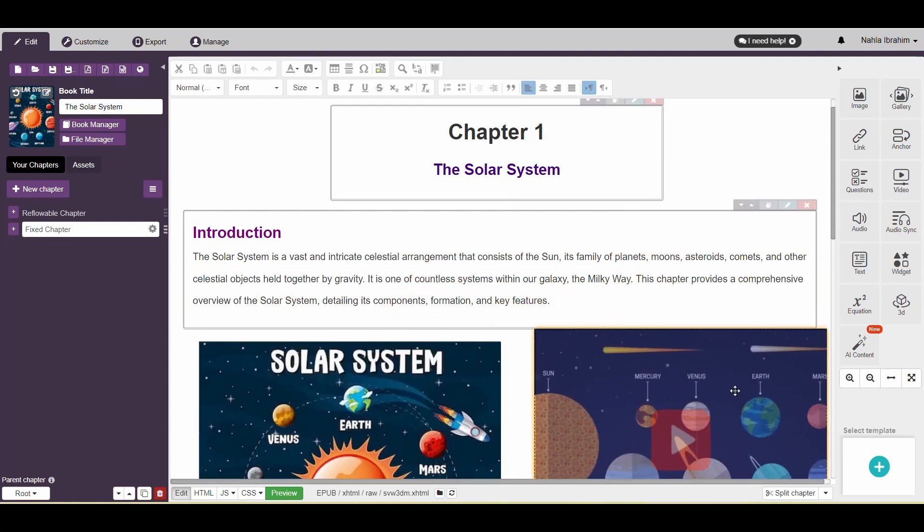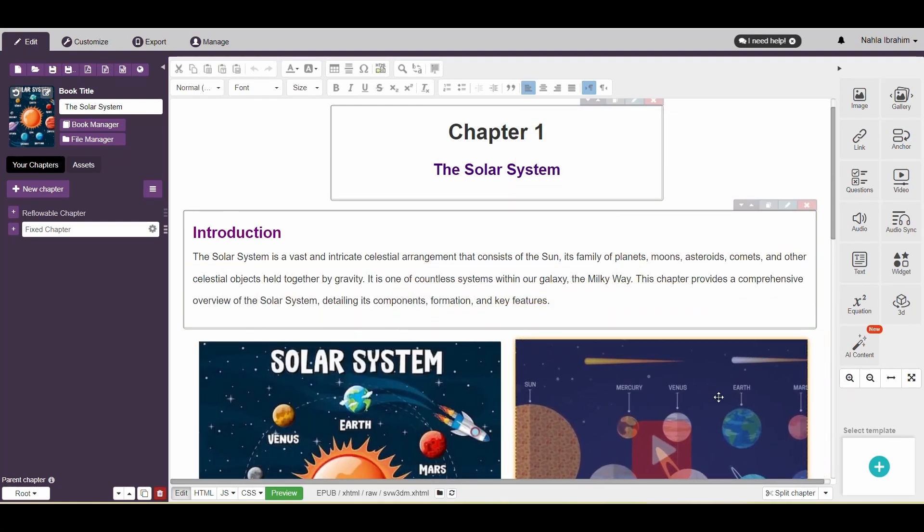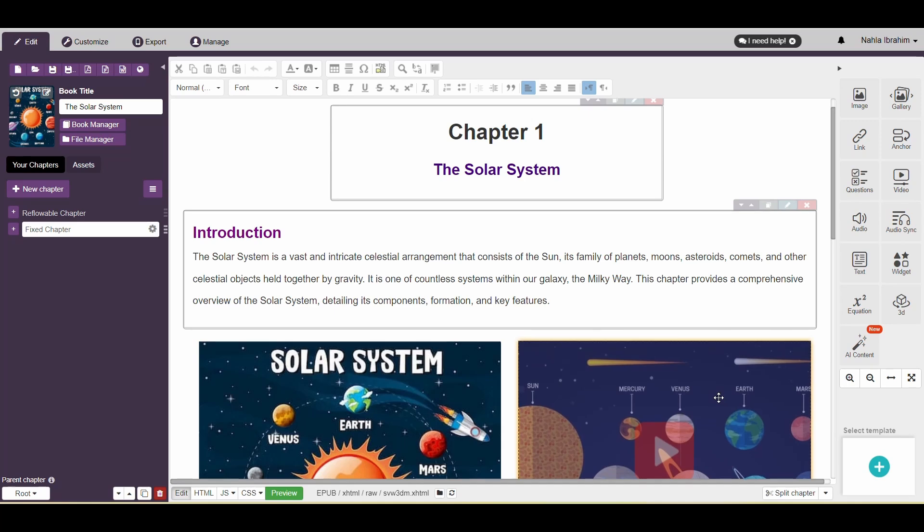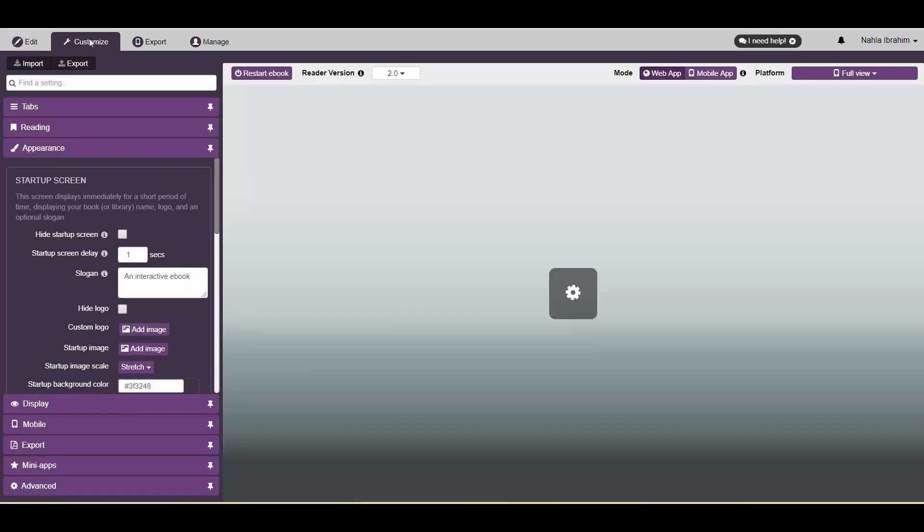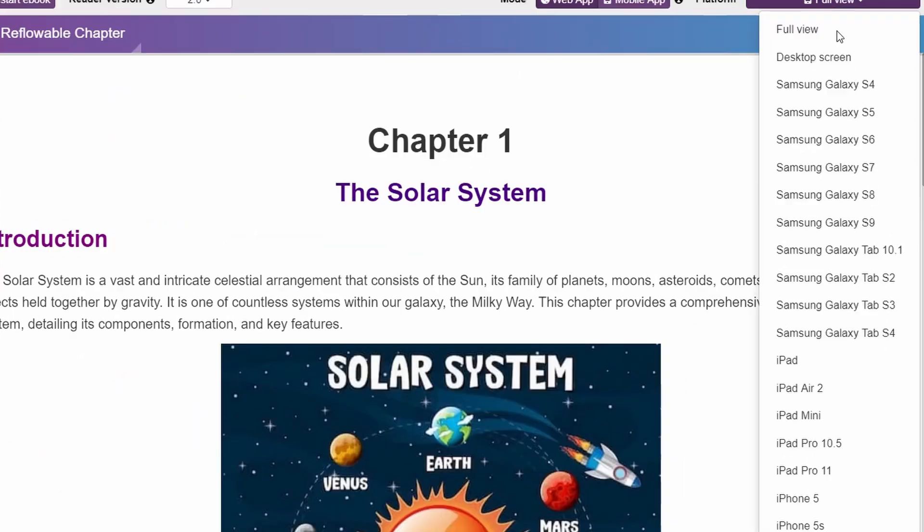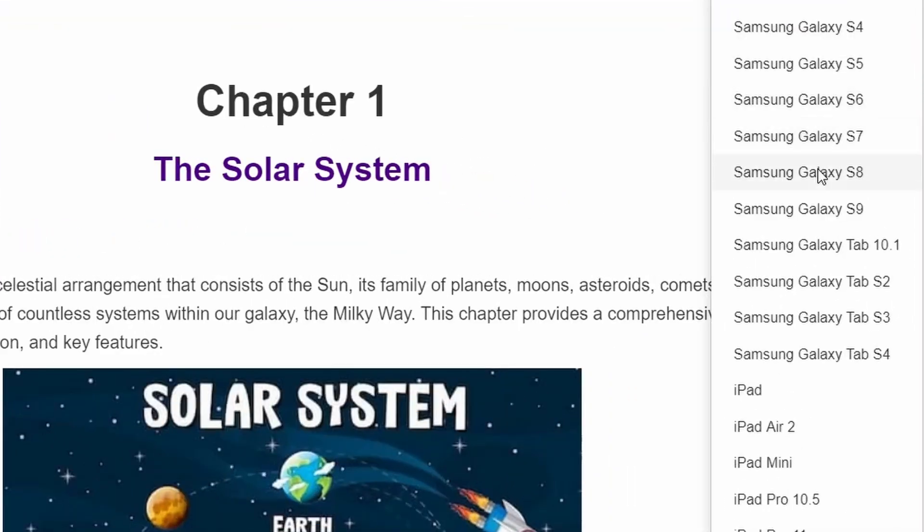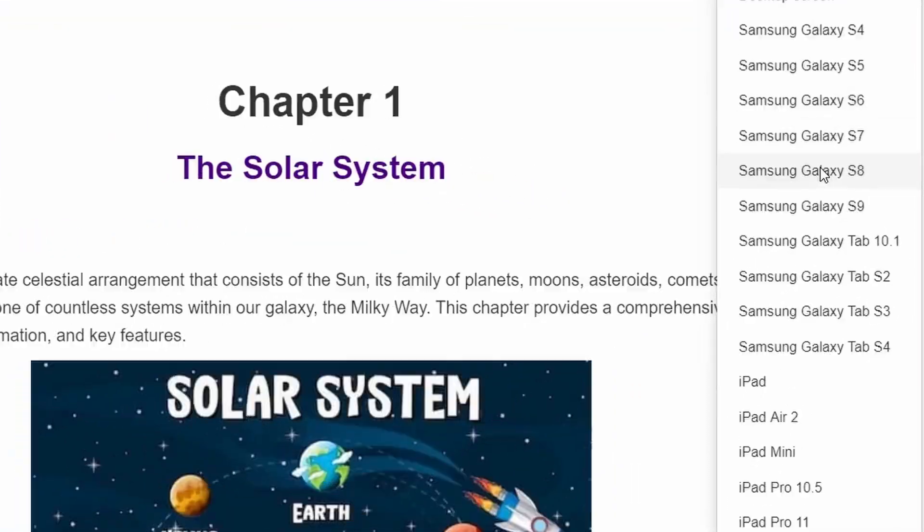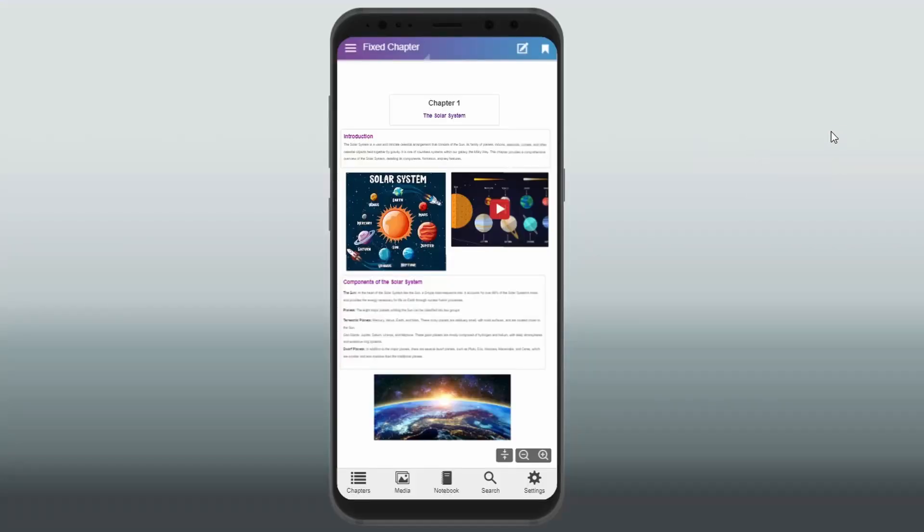With fixed layouts, you will set precisely where everything will be on the page, and they will appear exactly where you place them on all devices and screen sizes. To show you how it is, let's preview this page on another device through Customize here. Let's choose Samsung S8, for example. You'll see that everything is exactly where we added them.